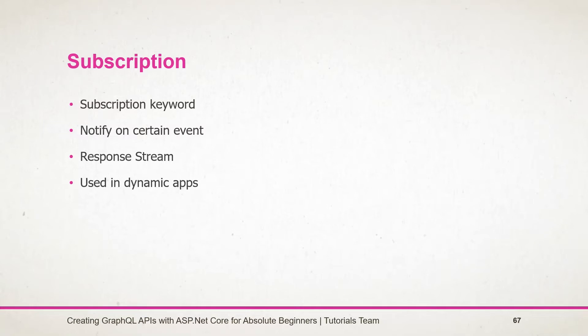For this we need to use the subscription feature of GraphQL. Like a query and mutation, the schema also contains the list of subscriptions supported by it. The result of the subscription is an event stream called the response stream.